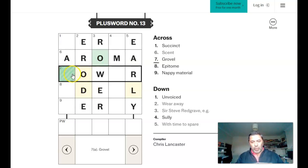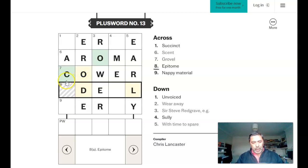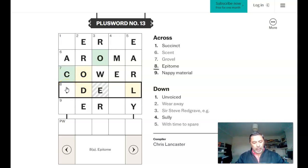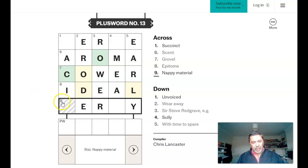Seven across, glove is cover. Eight across, epitome is ideal. Nappy material, is that terry, maybe?